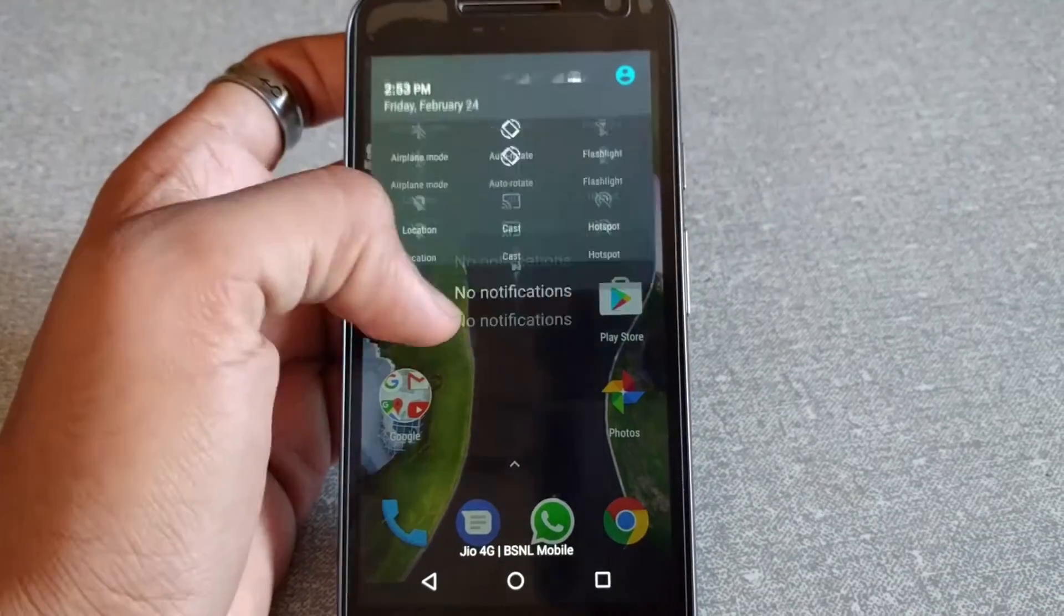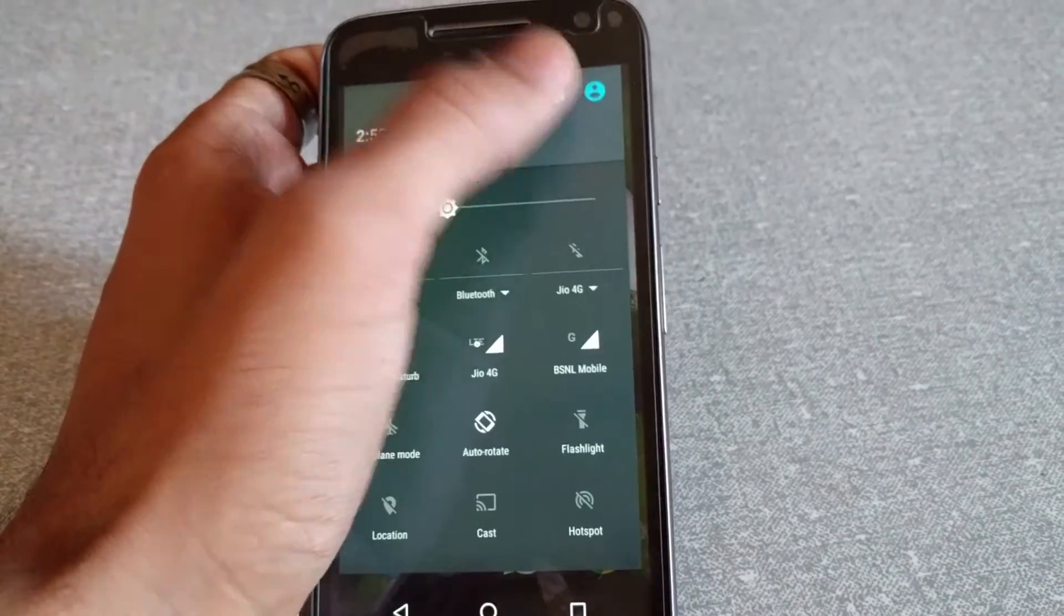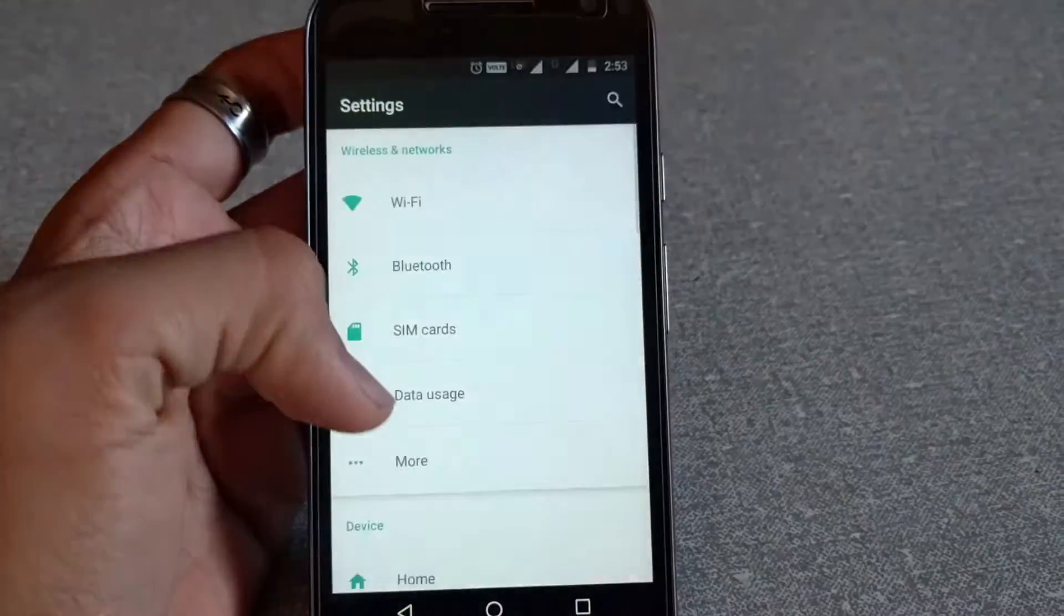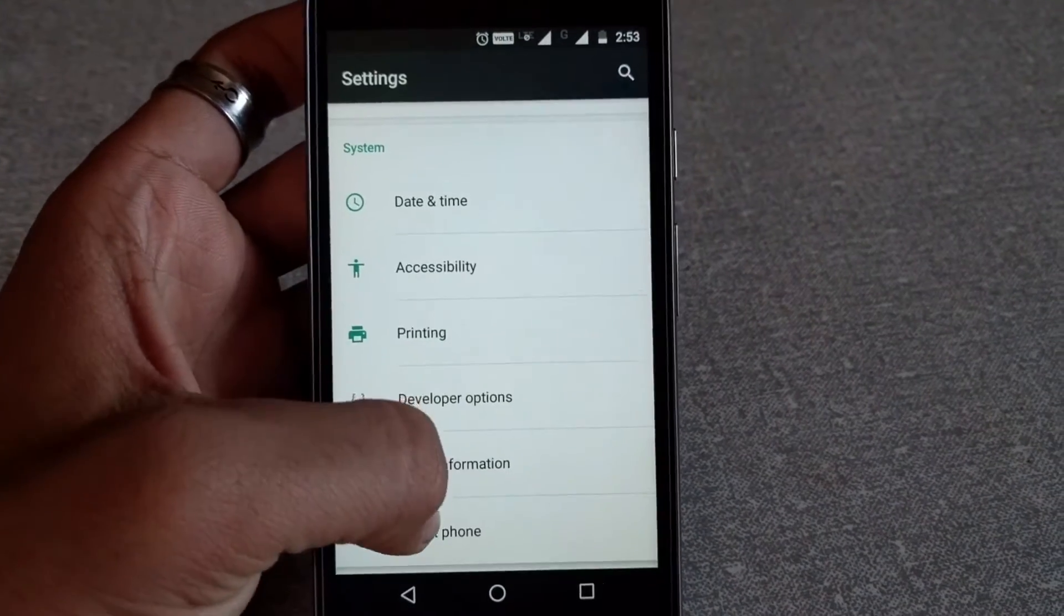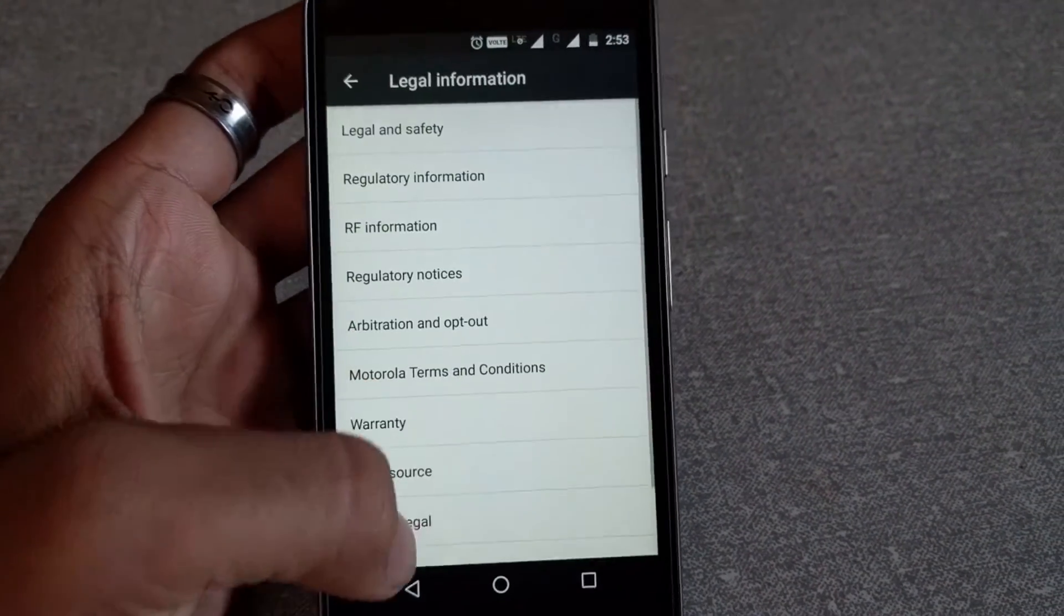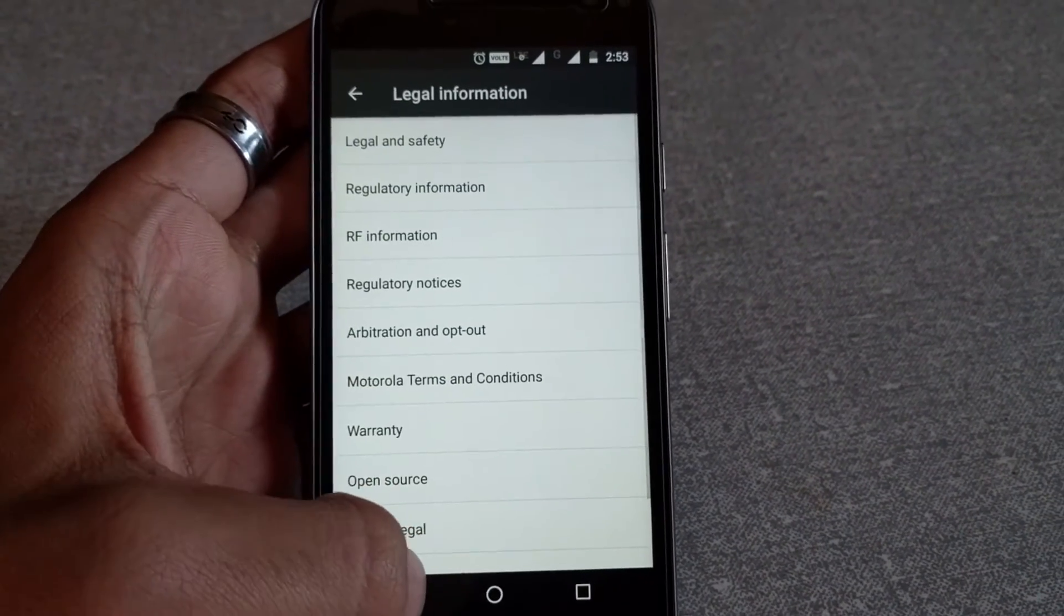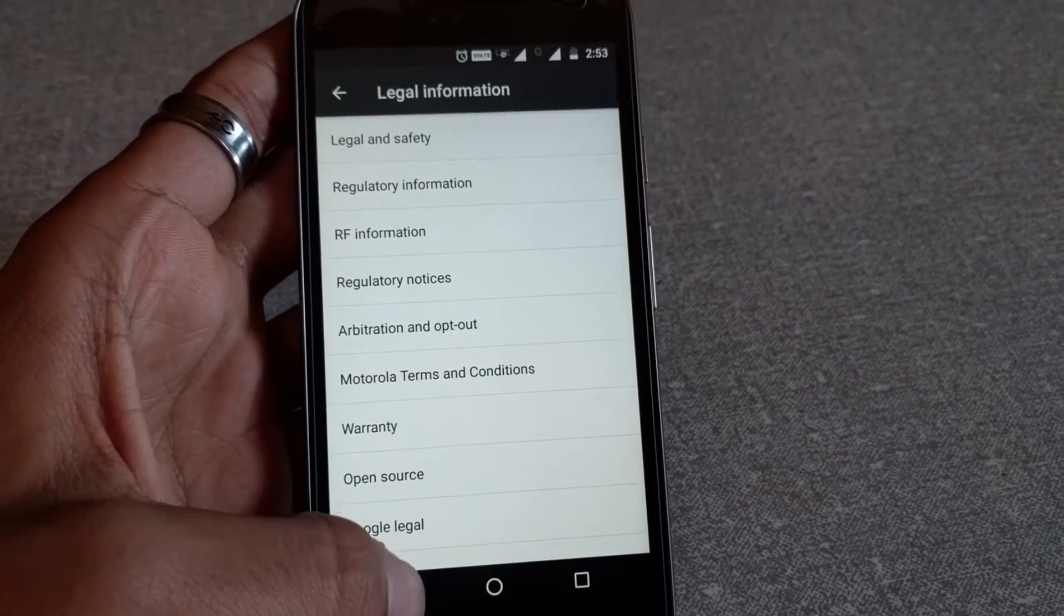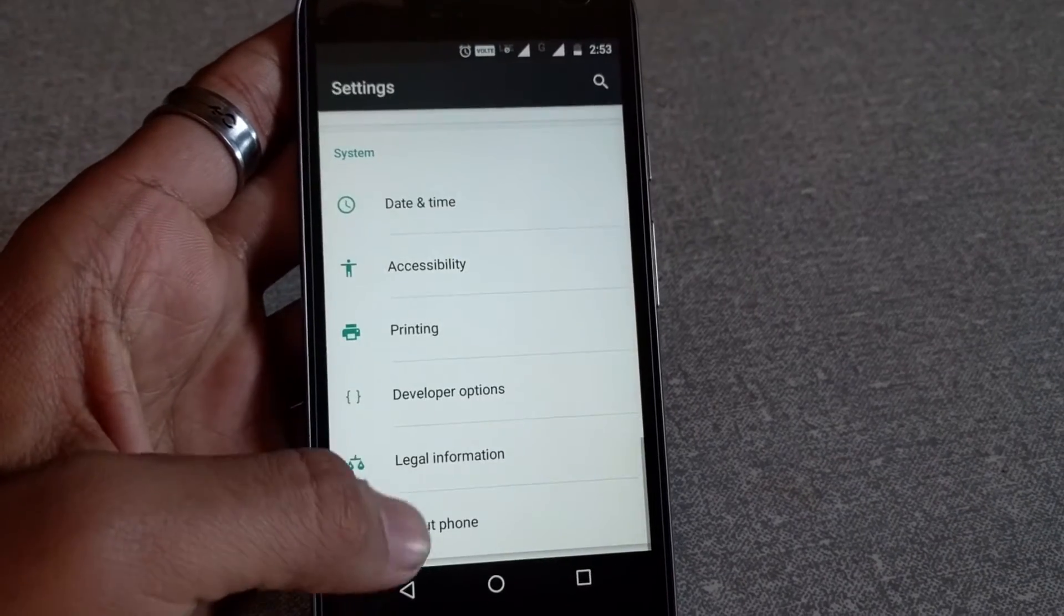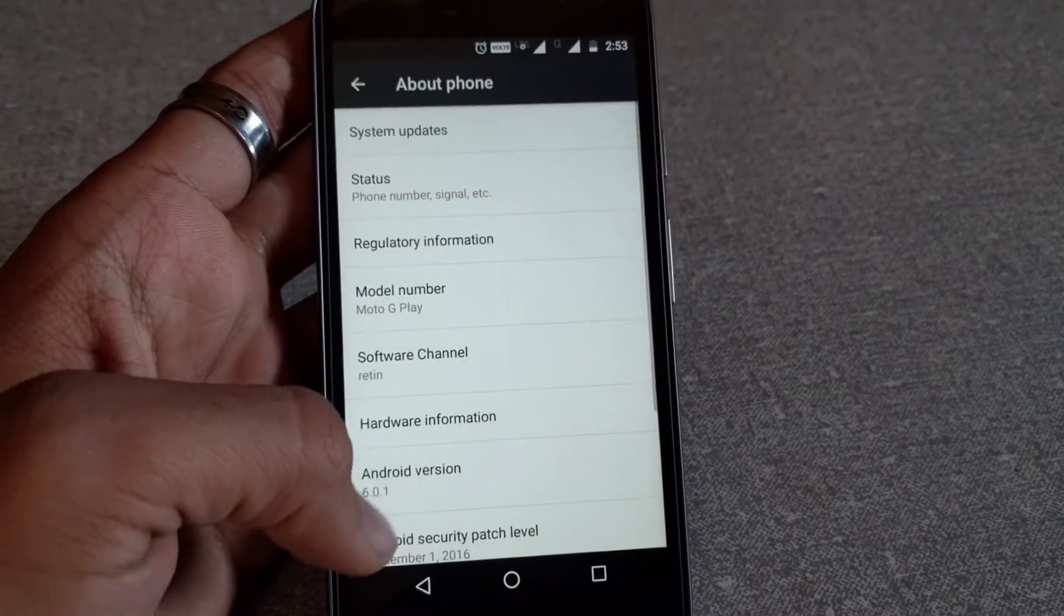If you guys know this Easter egg, be sure to comment down below, and if it was new for you, be sure to comment that as well. So without any further ado, let's get started.